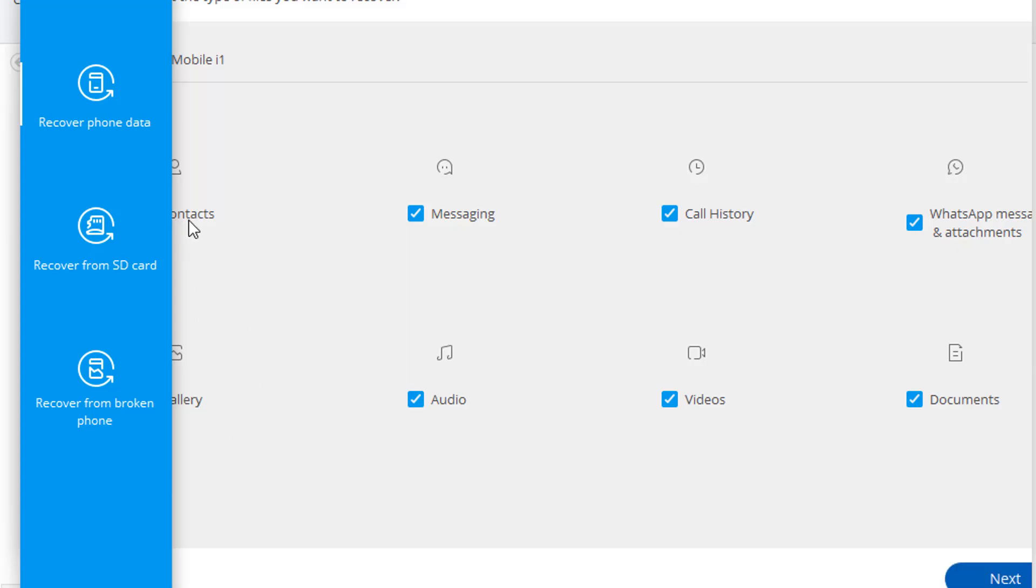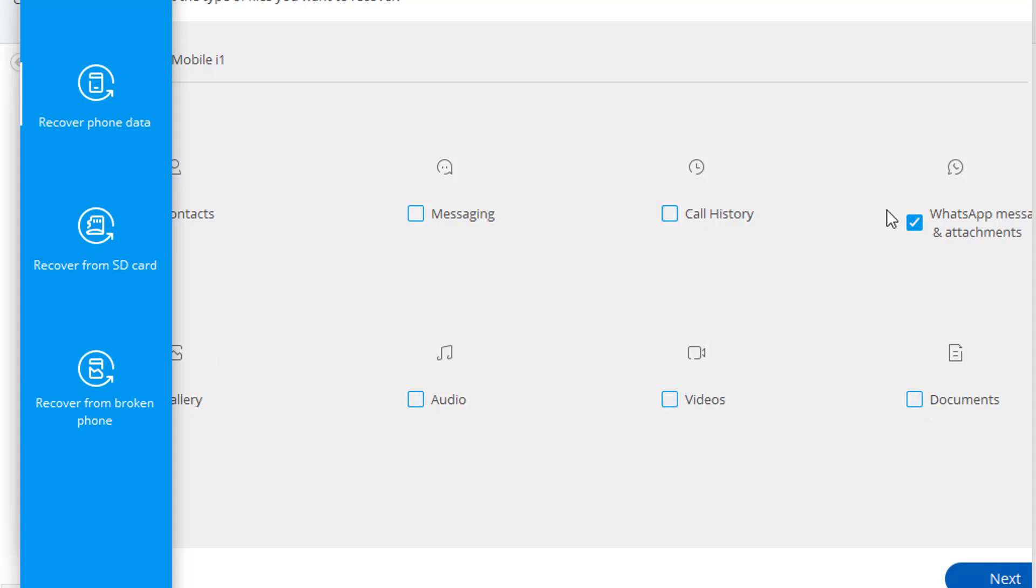Here you can recover the contacts, messages, audios, videos. But for now, we only want to recover the WhatsApp messages and attachments. So I will uncheck all the other options and we select only the WhatsApp messages and attachments, and then click on the next button.